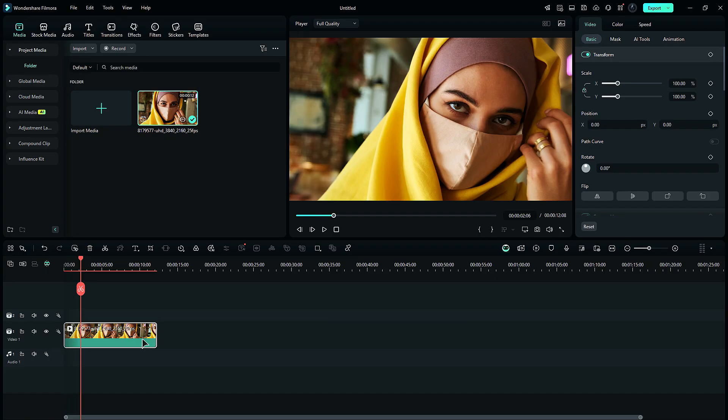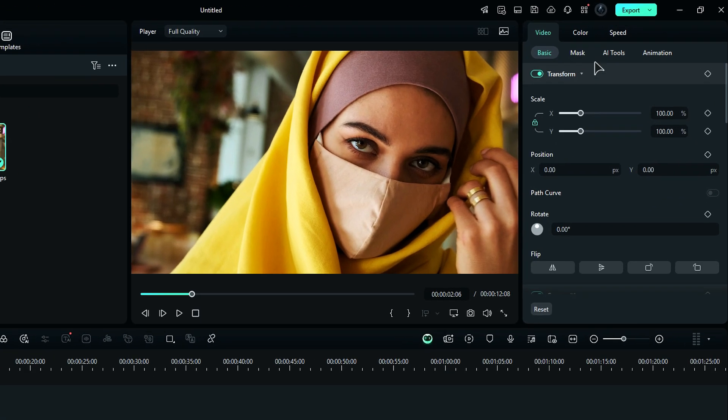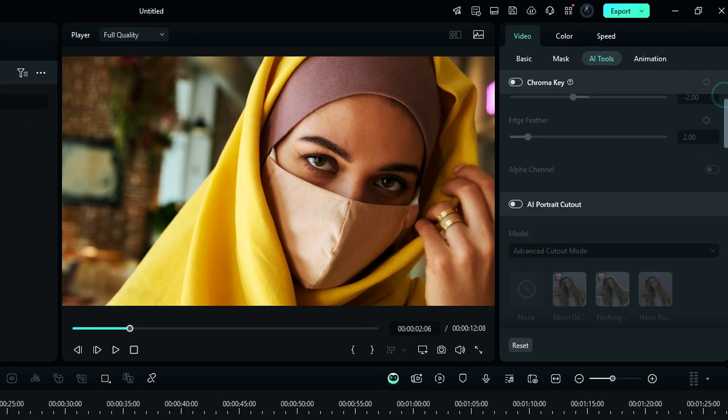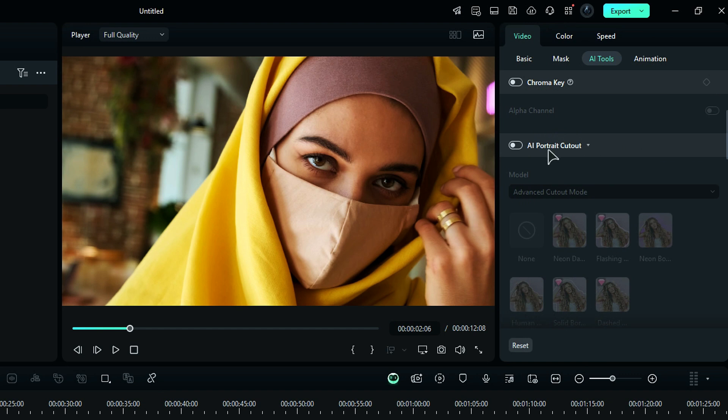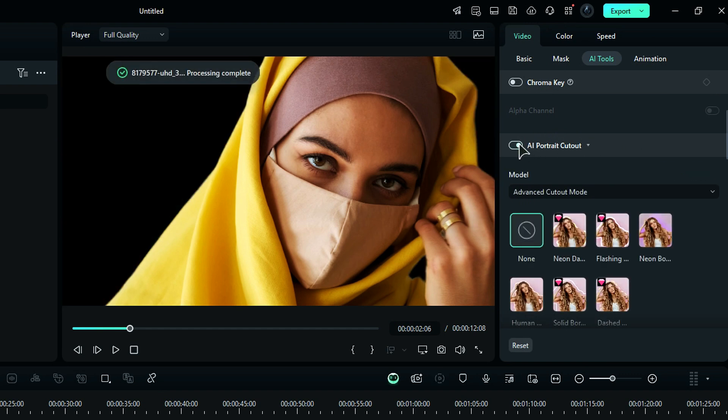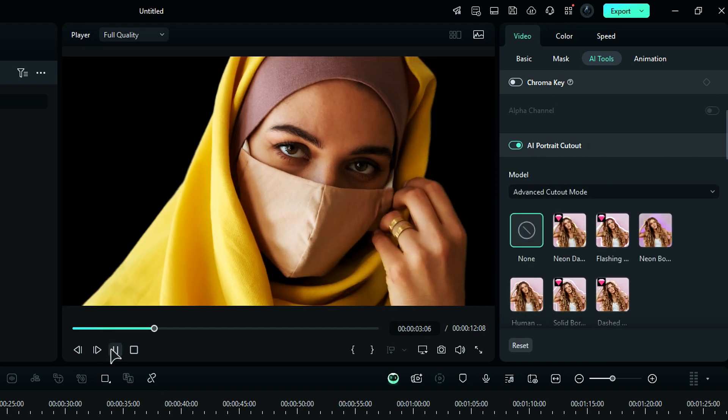For AI Portrait Cutout, go to the AI Tools, scroll down and enable the AI Portrait Cutout and AI will automatically remove the background.